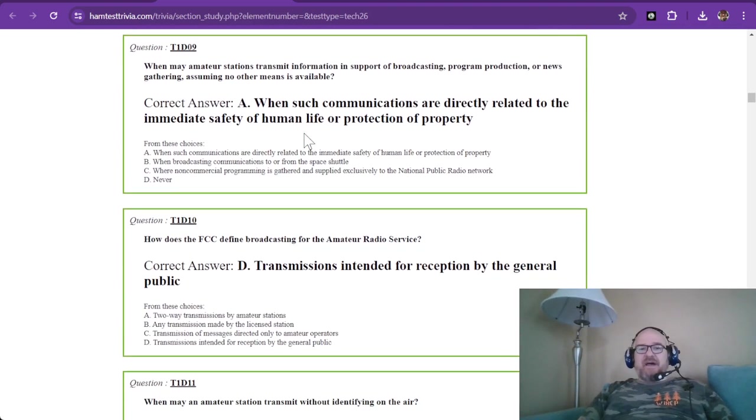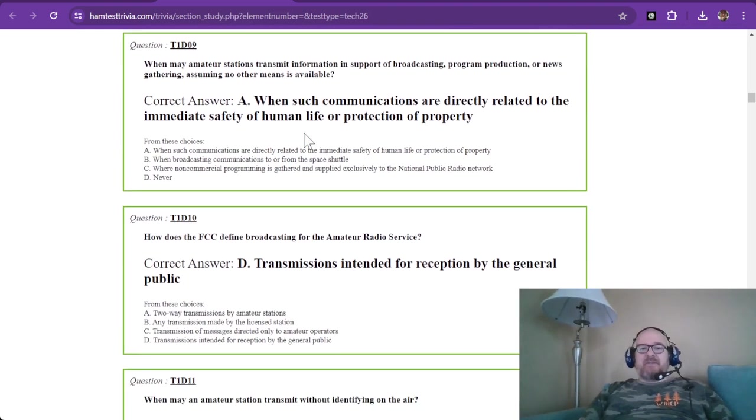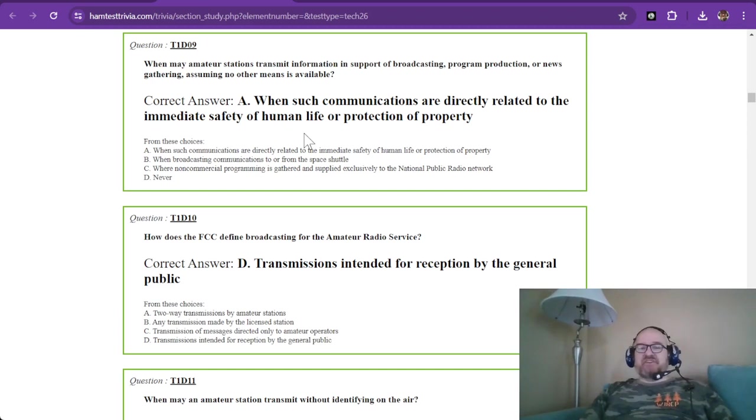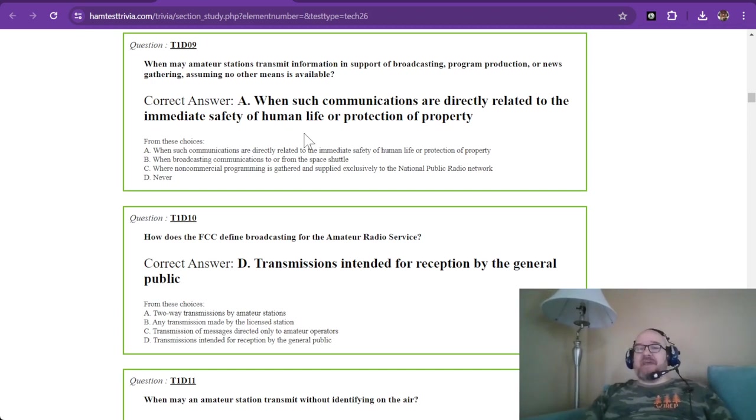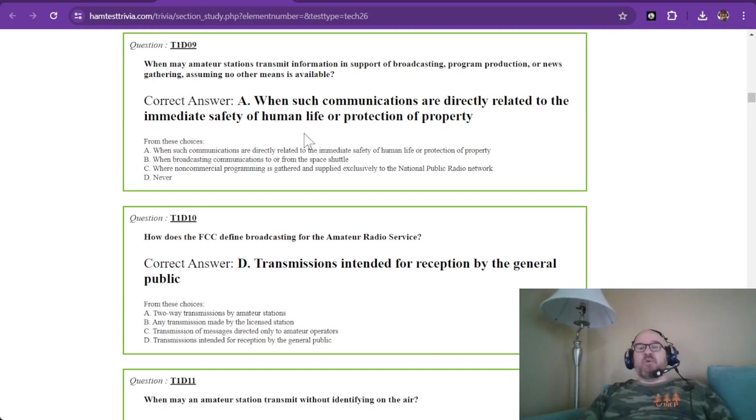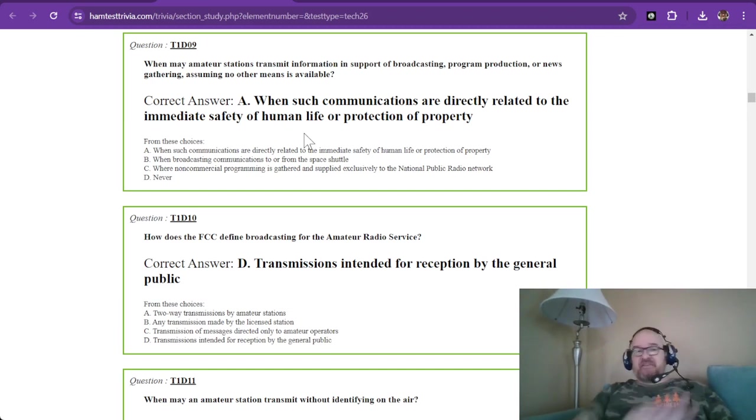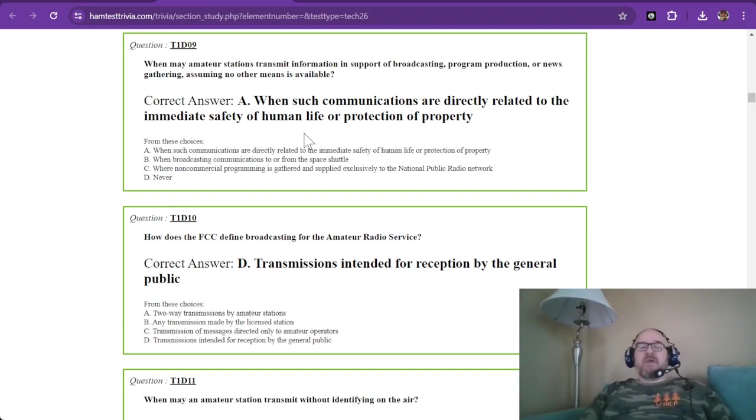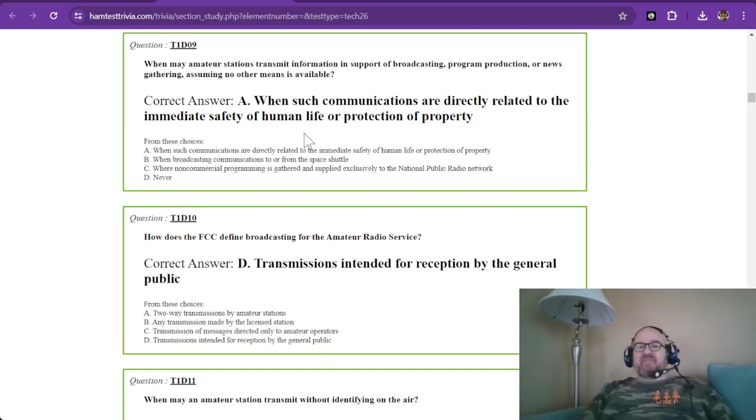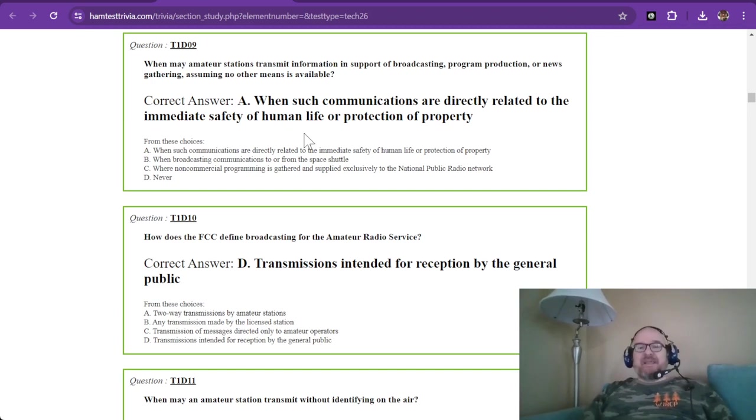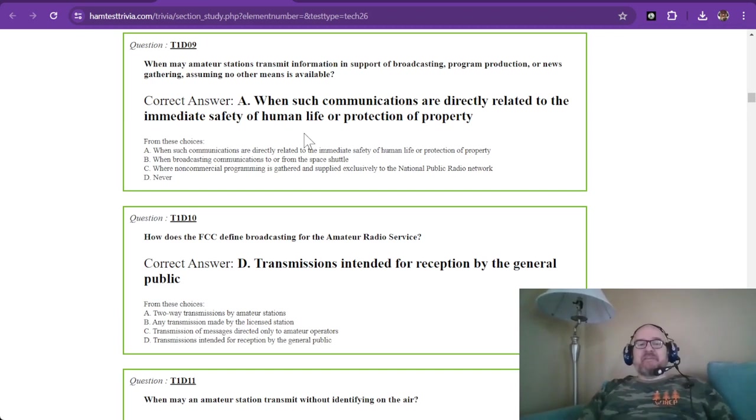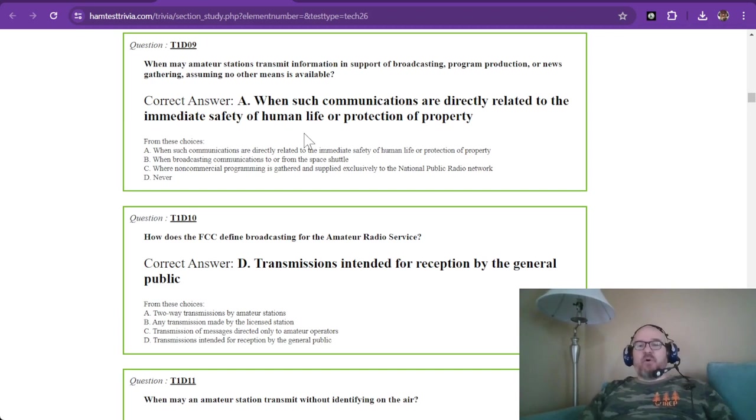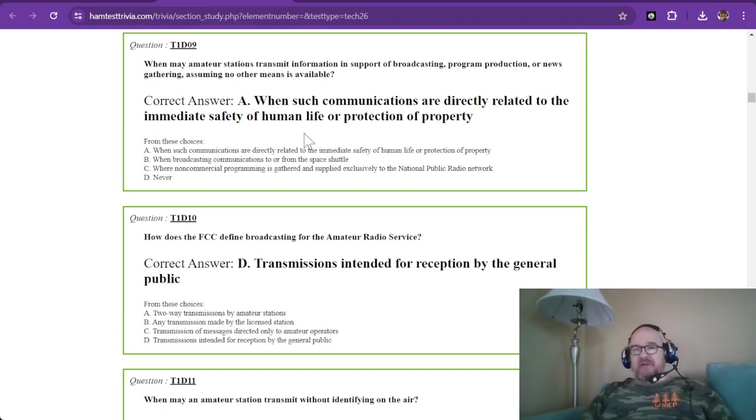Question number nine of sub-element D. When may amateur stations transmit information in support of broadcasting program production or news gathering, assuming no other means is available? The only time is when such communications are directly related to the immediate safety of human life or protection of property.